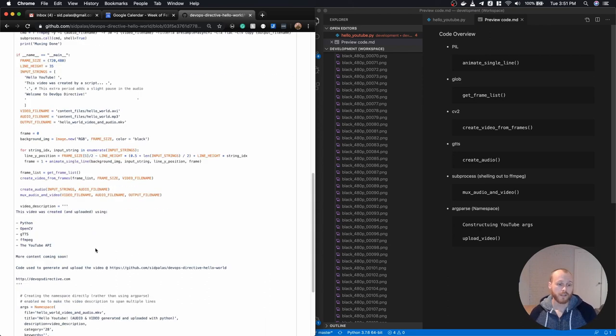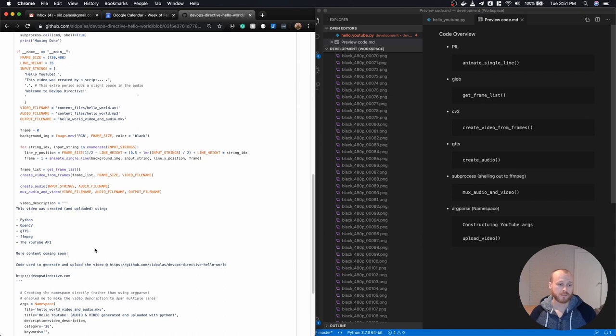And so at this point I have my video file fully created and I just need to then upload it to YouTube. The actual uploading piece, all the heavy lifting is handled by the sample code that I found from Google.